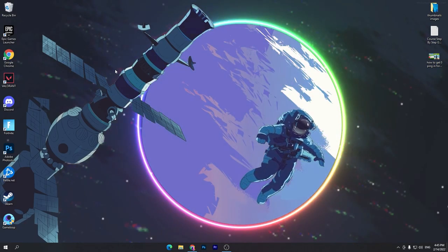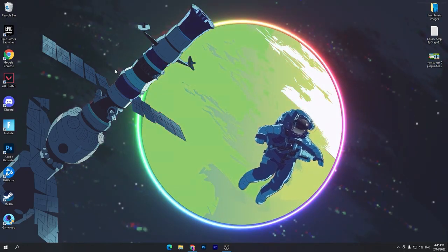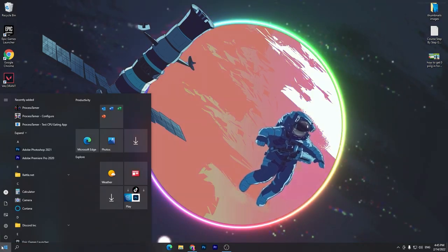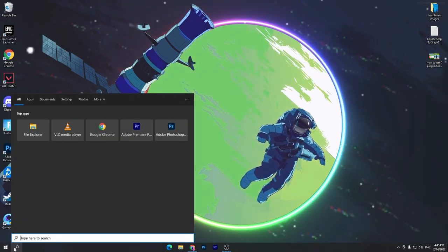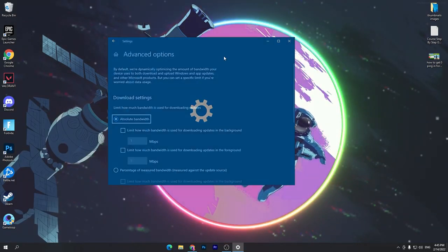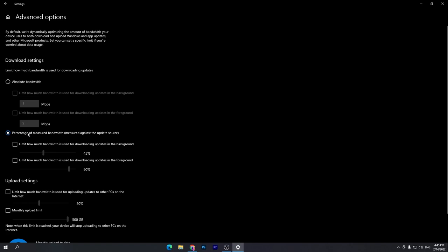Now I'm going to show you another Windows network setting you can use for getting lower ping and lower input delay in any game on your PC. Go to the Windows search option and type Delivery Optimizations settings. Open that tab and you'll get that settings window. Now follow exactly what I show you — first go to Download Settings and check mark the option for percentage of measured bandwidth against the update source.